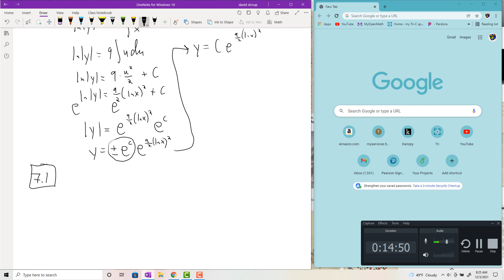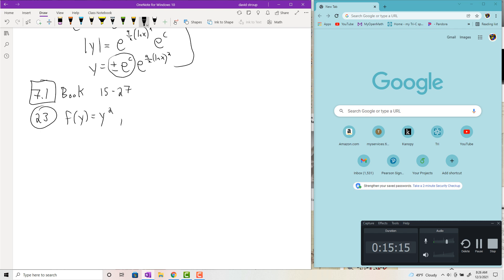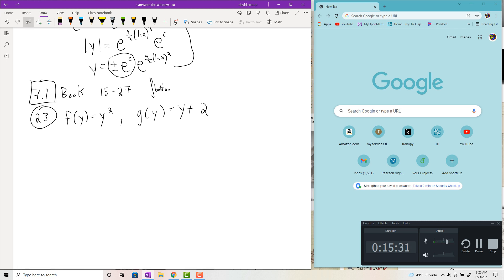Section 7.1 — WebAssign doesn't have great exercises for this, so I took some questions from the book, questions 15 to 27. Starting with number 23: f(y) = y² and g(y) = y + 2. This section was about finding the area between two curves — it's always top curve minus bottom curve.